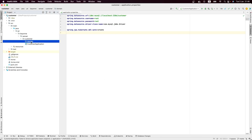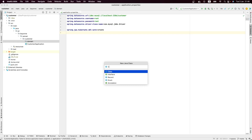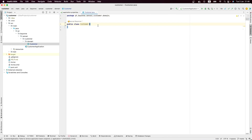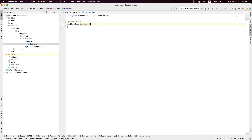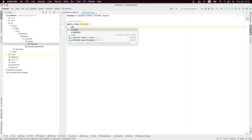Having the domain package, let me create the first class, which will be the Customer class. In the Customer class we are going to have the first name, the last name, the email address, and the birth date. That is what we are going to have in our customer object.